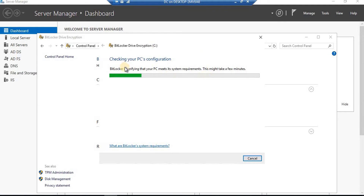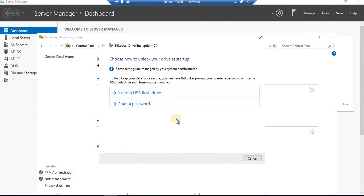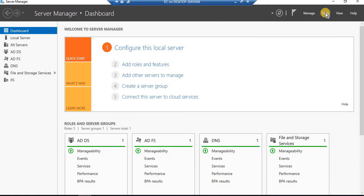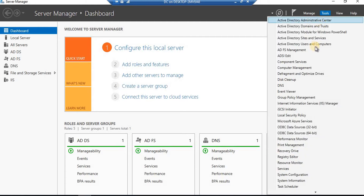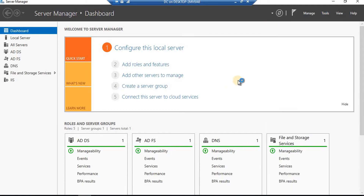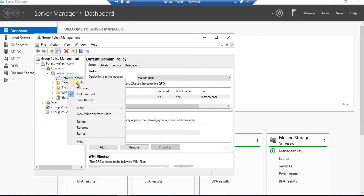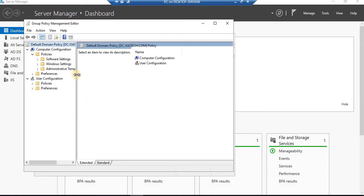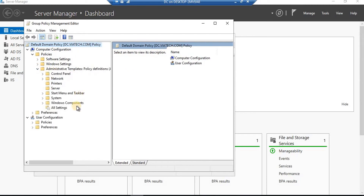It's going to start BitLocker drive encryption. You might be wondering how it allowed encrypting the drive without TPM — in order to save time, I have already configured that in group policy so this video goes smoothly. I'll show you from where that TPM bypass setting has to be enabled. I've used the default domain controllers policy to show you where to select that option so BitLocker will work without TPM as well.